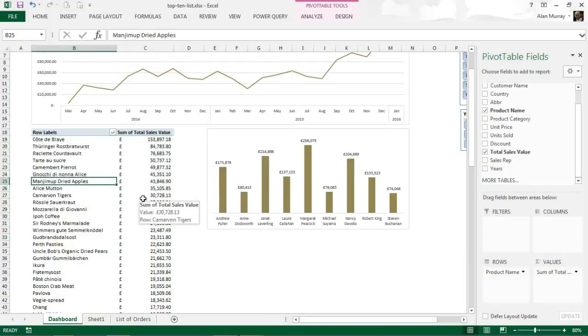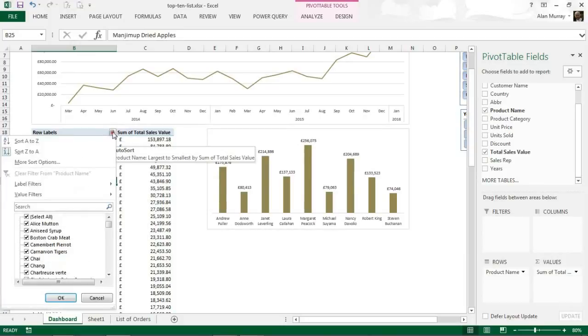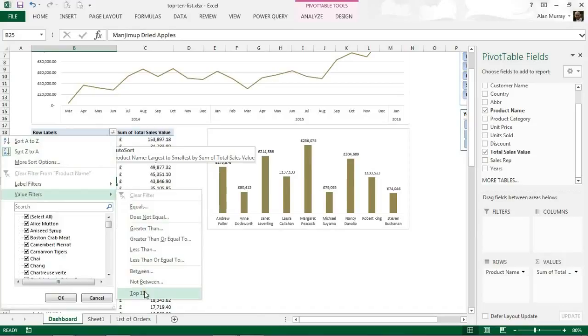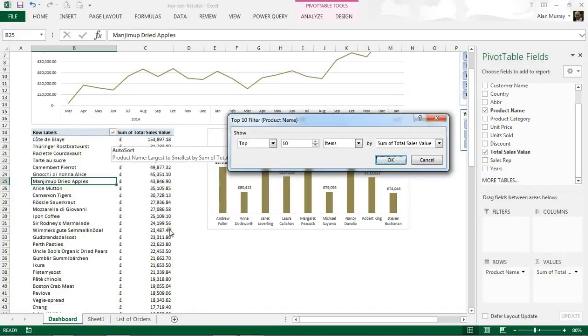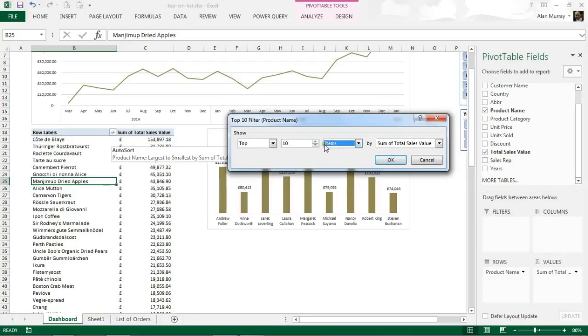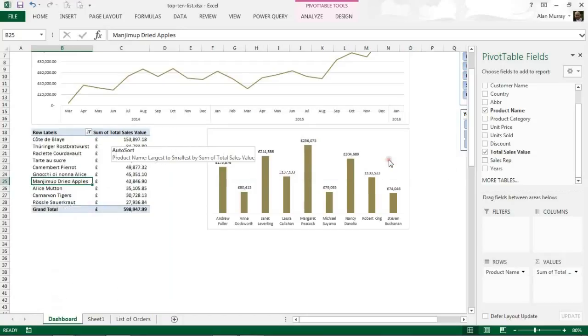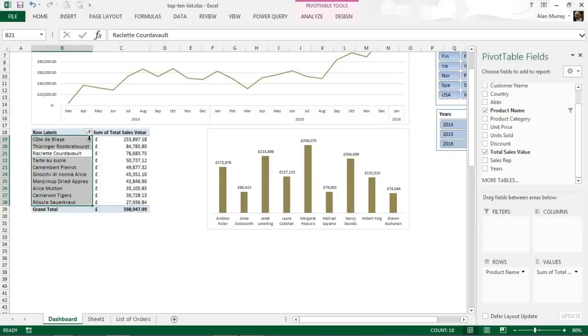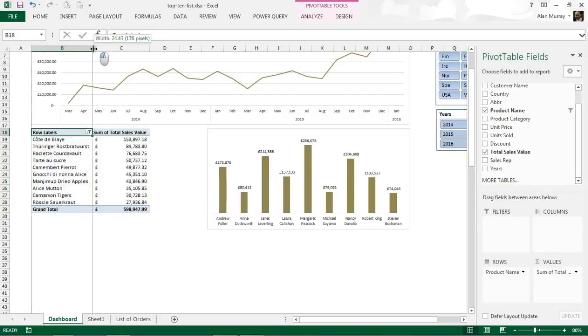And then my last step to do the top 10 filter is to go for the little filter, the filter value filters, and top 10. In here you have the opportunity to say top 15, top 5. We can also change items to percent. I'm after the top 10 items so I'm happy with the defaults here and I'll click OK.